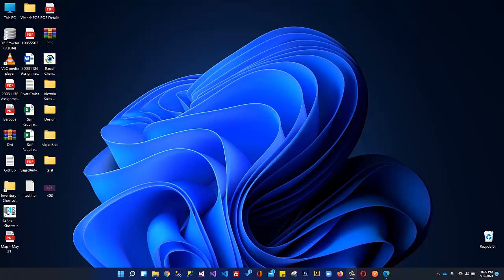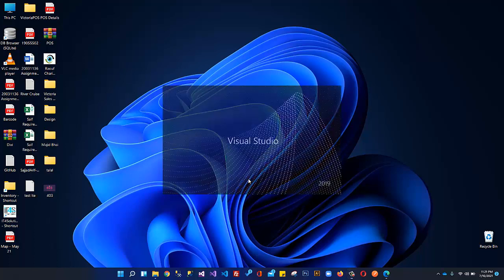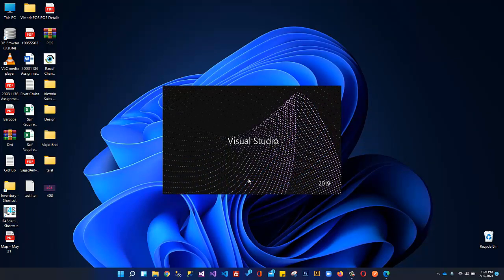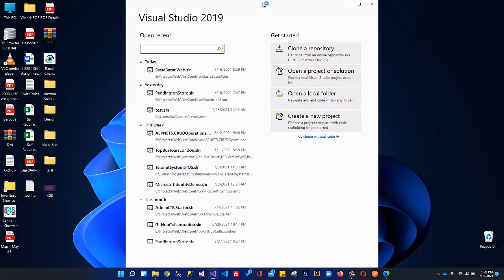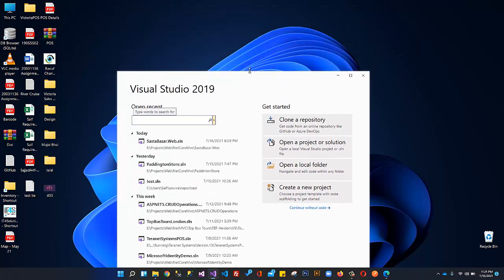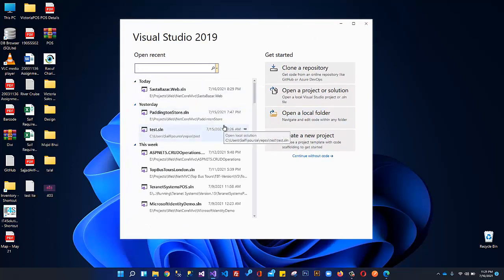In the previous video, we set up our development environment. We discussed everything we need to know to work through this course — tools and things. I am sure you have watched that video. So in this video, we are going to basically create our project. Open Visual Studio; I am using Visual Studio 2019. You can use any version because I have already explained all the tools required to set up to work along with this course.